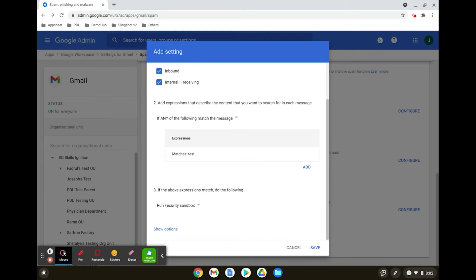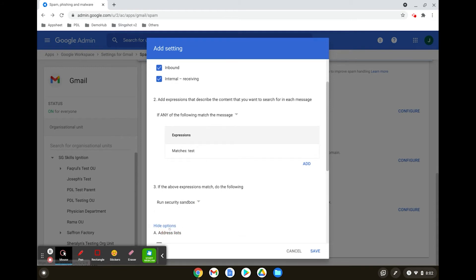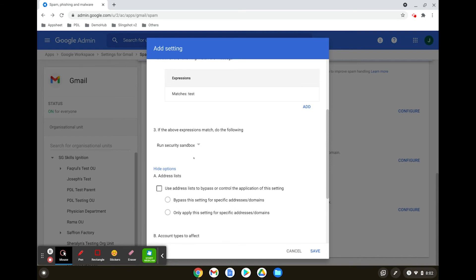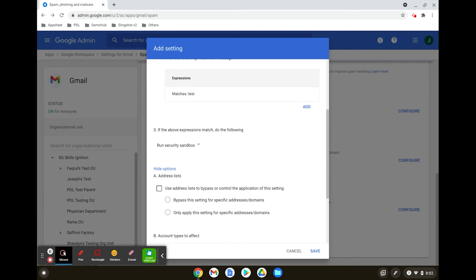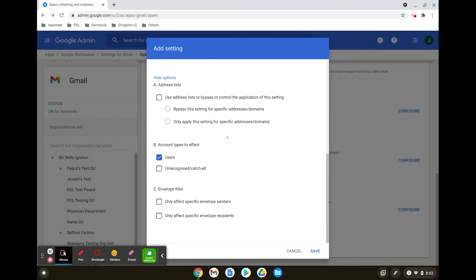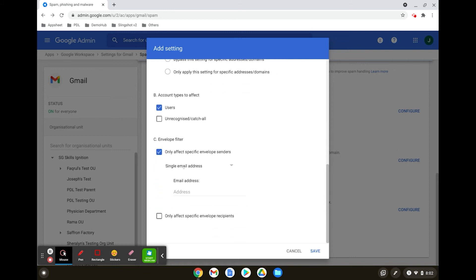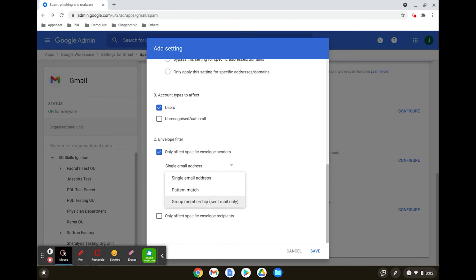The third option to configure here is the action to take when certain rules are met. If you click on Show Options, there are other rule settings you can configure, such as address list, filtering by account types, or using an envelope filter. You can choose to filter by certain specific email addresses, a pattern, or by group membership.